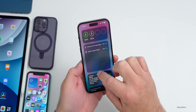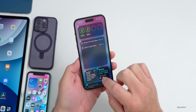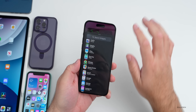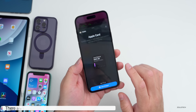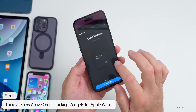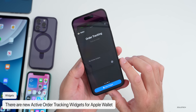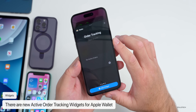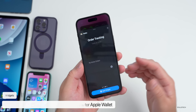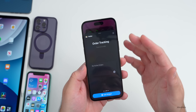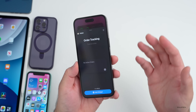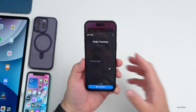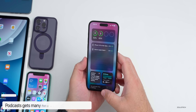On the home screen, within widgets there's a new one. Tap the plus, scroll to the bottom, tap on Wallet, and you'll see a new widget for active order tracking — 'Order Tracking: No Active Orders' — where it can track orders in the Wallet app. That's something they've added.